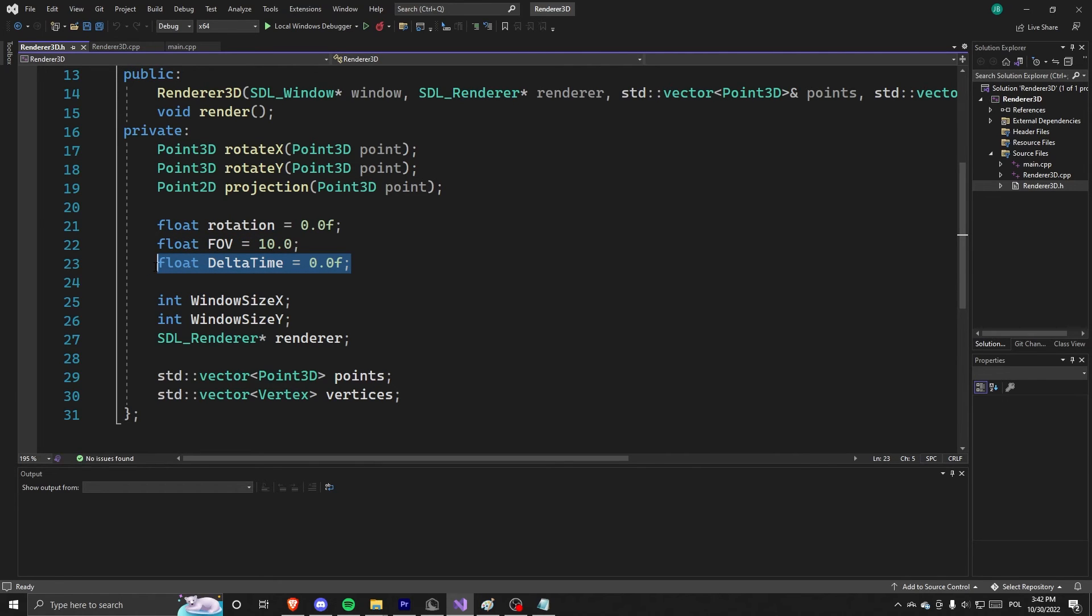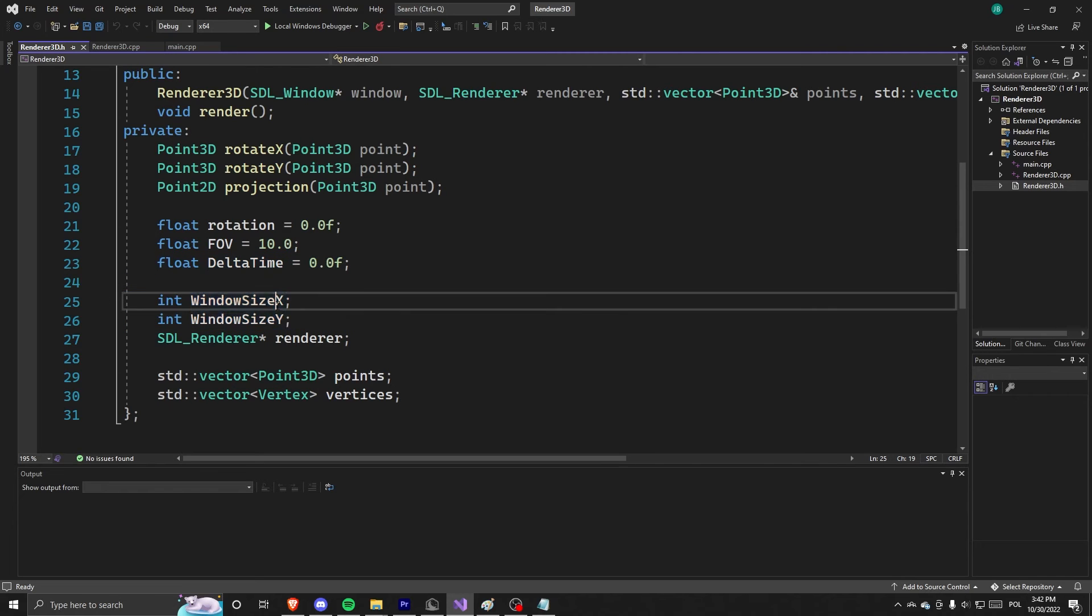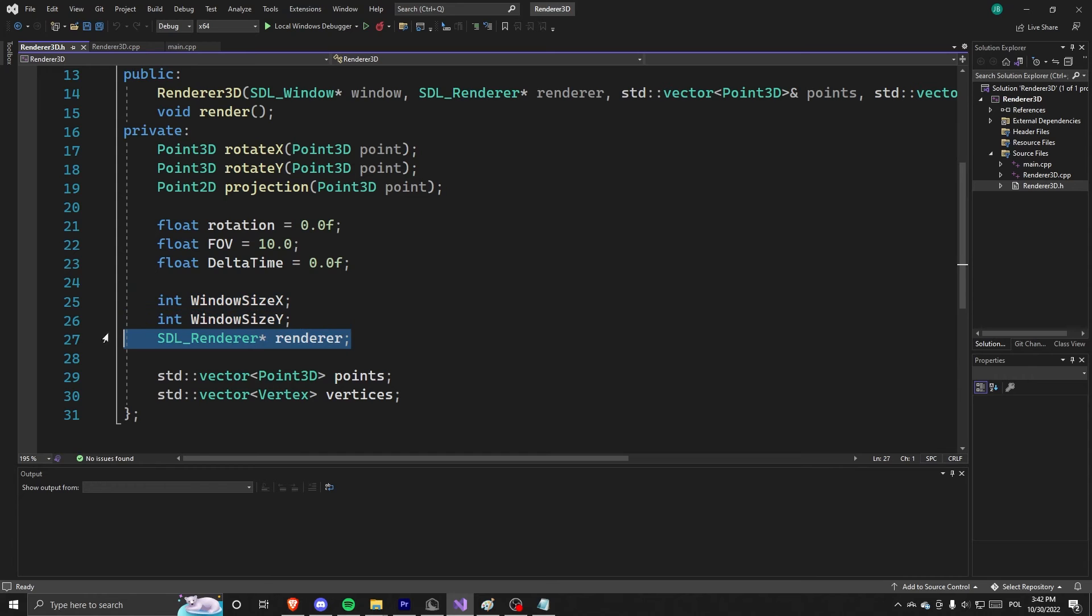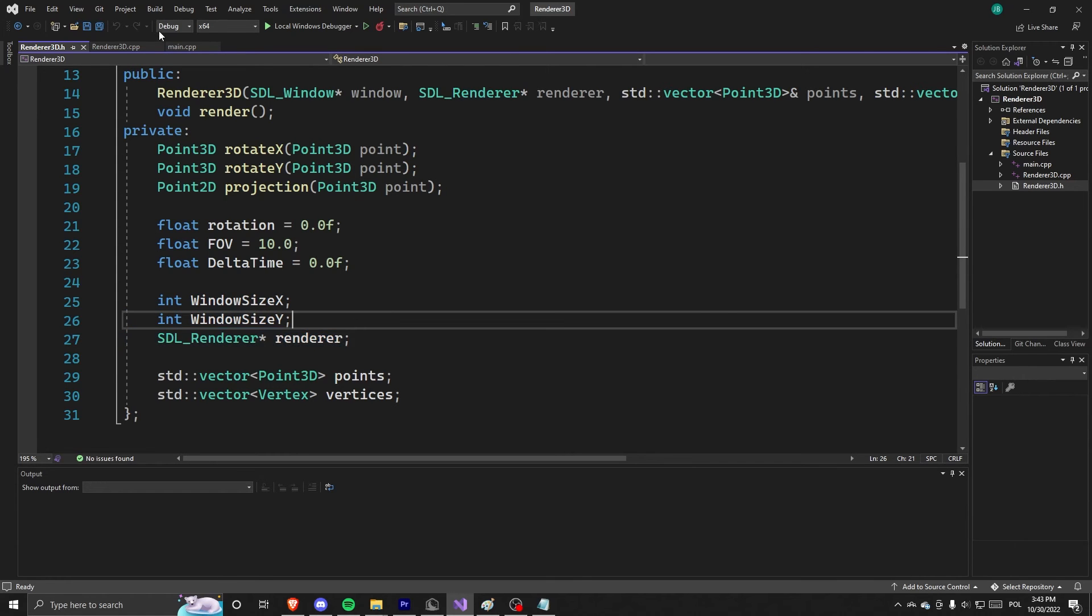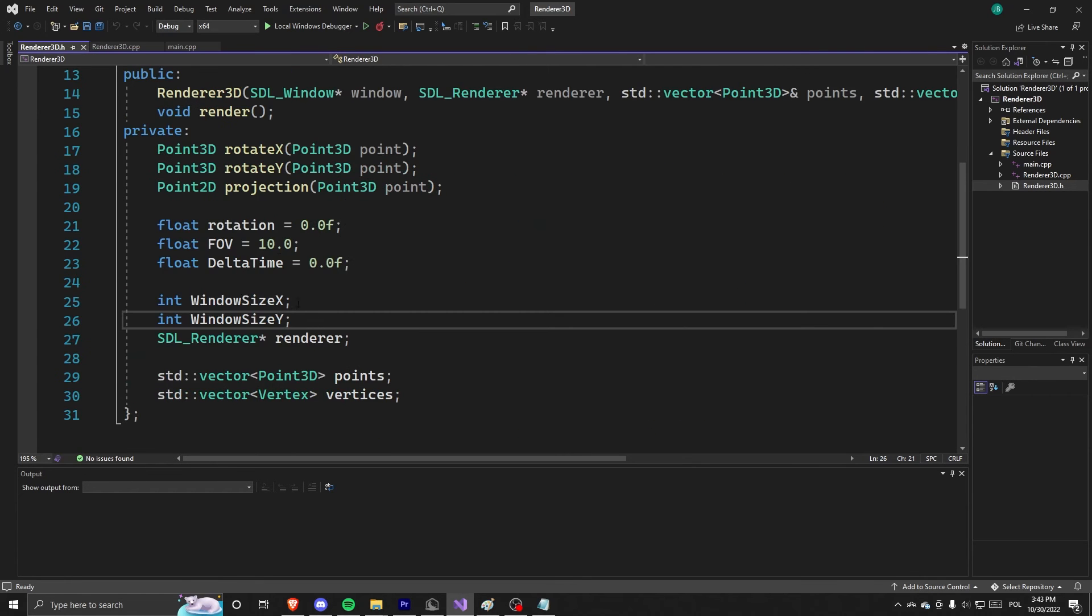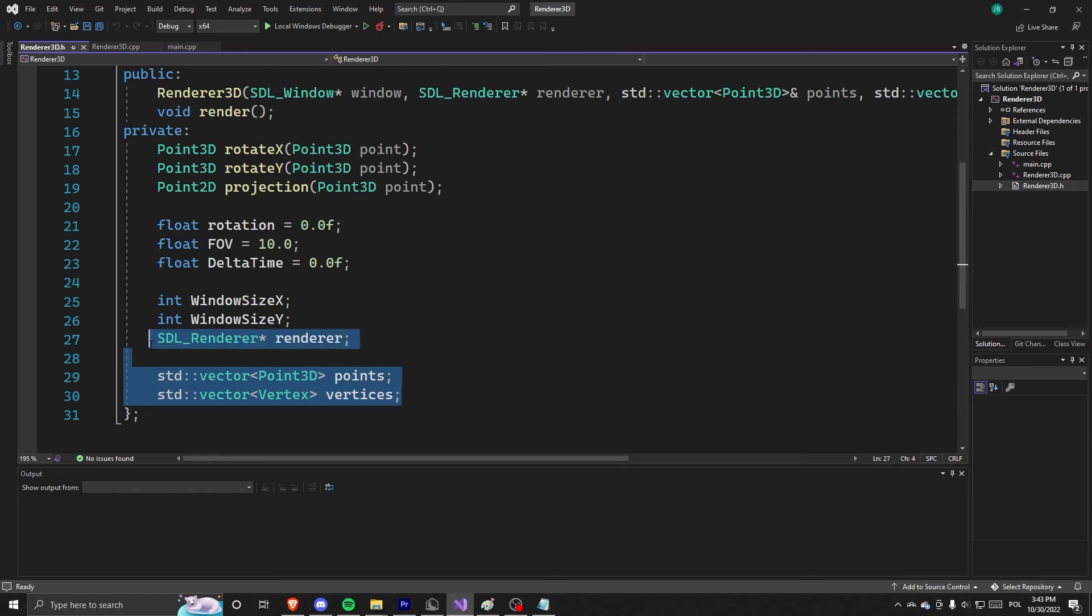And some window size because we want this to be centered. And a renderer, and the actual renderer that we pass on through, and points and vertices.